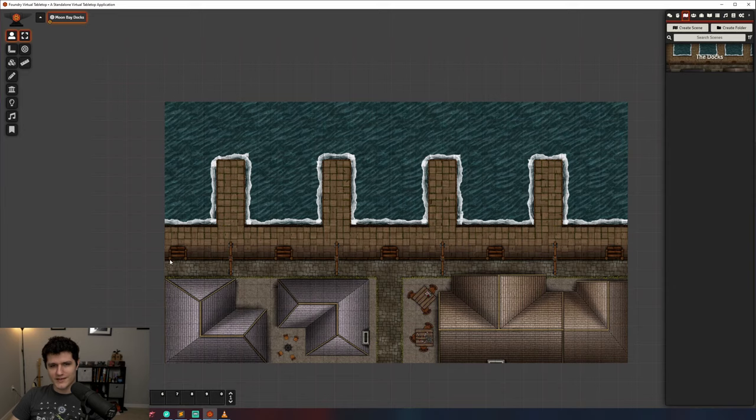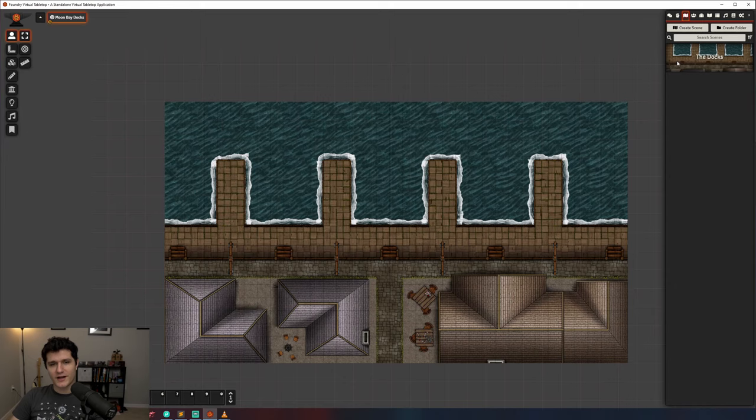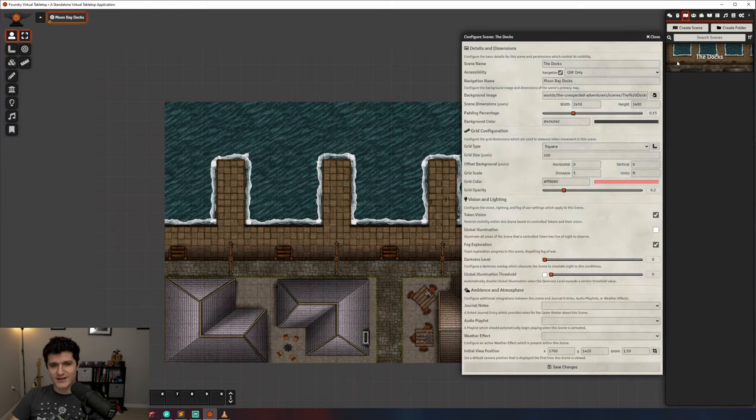Open the scene configuration options by double-clicking on the scene you want to edit in the scenes tab, or by right-clicking and selecting configure scene.